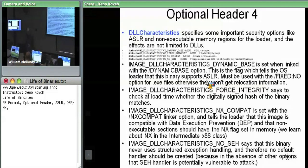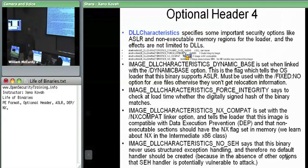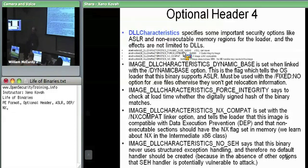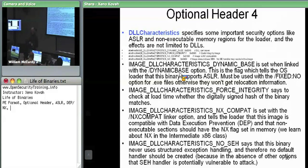This is the more interesting characteristics field — in the optional header there's something called DLL characteristics, except it's not only applicable to DLLs; it's for anything. There's a bunch of security-relevant options here. The first one is IMAGE_DLL_CHARACTERISTICS_DYNAMIC_BASE — this is how address space layout randomization is indicated. If this field is set in the optional characteristics, it tells the OS loader: you can go ahead and move me around in memory. If not set, the OS loader should give it its preferred image base.